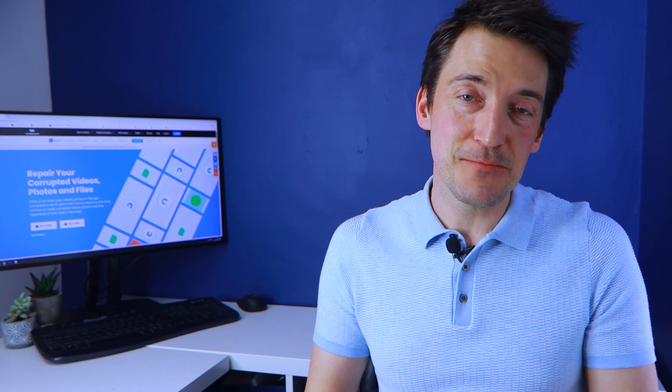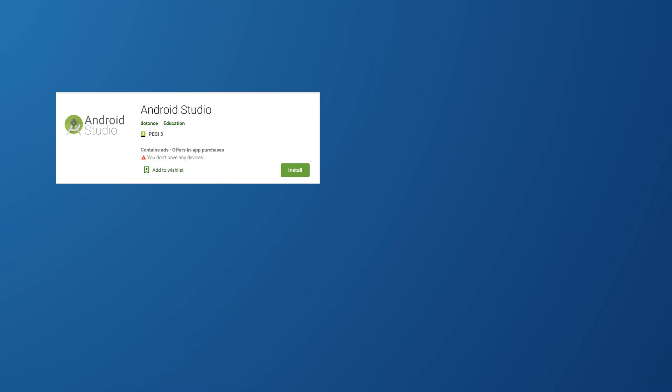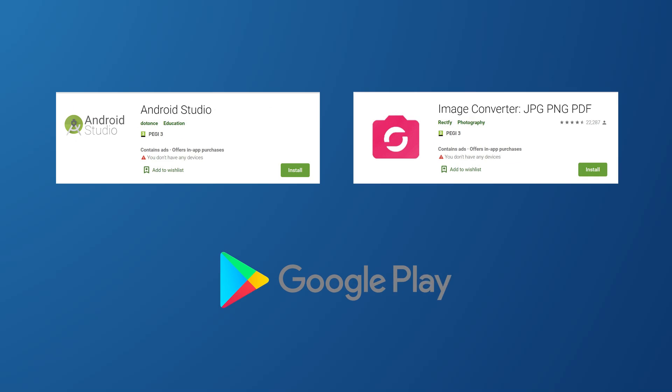You can also use your smartphone to download the photo file converter app. You can use Android Studio Image Converter or any other program from the Google Play Store.